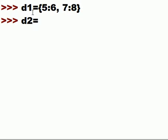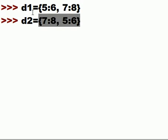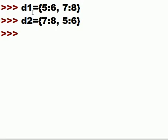be equal to 7 colon 8 comma 5 colon 6. Now the big question is, are these two equal? Their contents are the same but the order of the contents is dissimilar in both dictionaries. Are they the same?